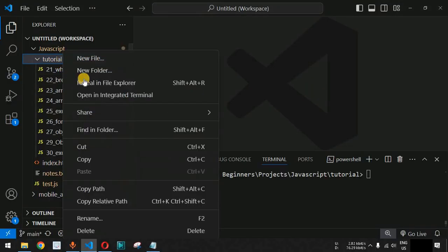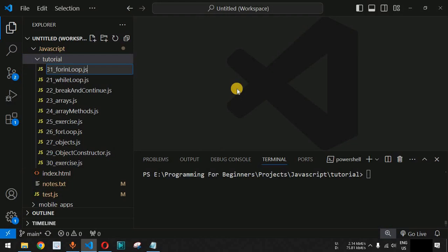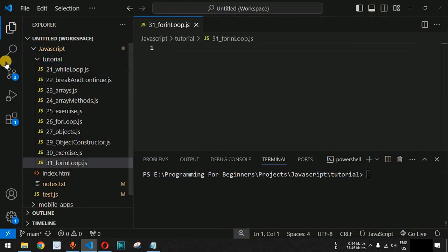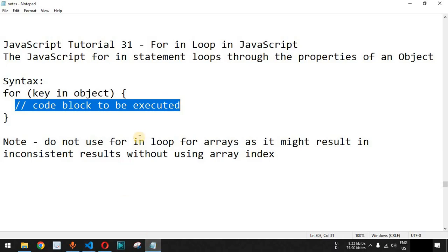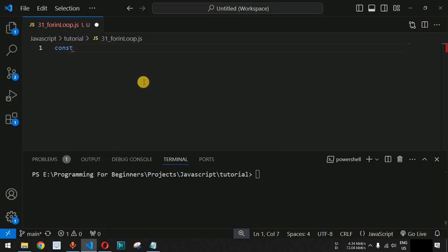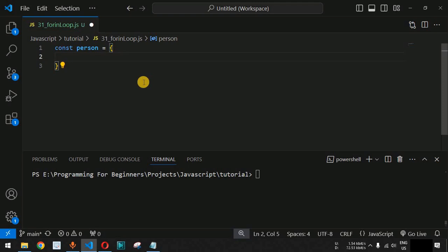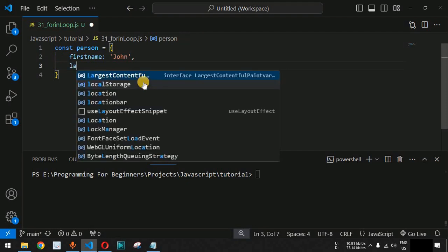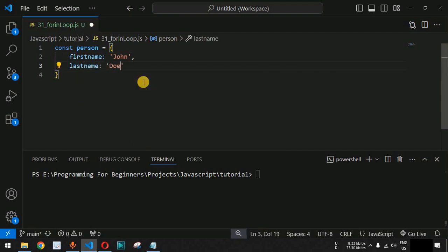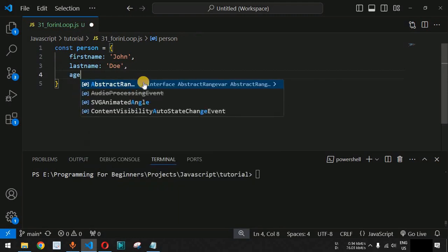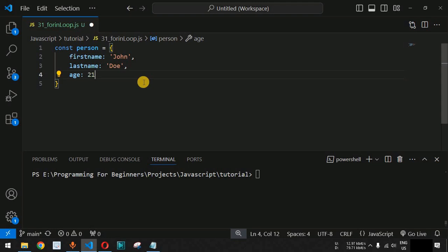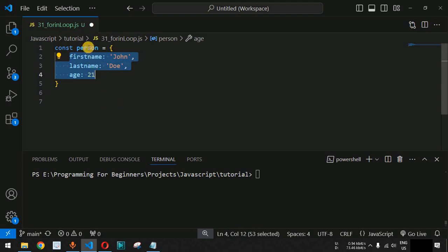Let us check this with examples in VS Code. We will create a new file called for-loop.js. We will define a simple object — using const — with the object name person. We'll create it with key-value pairs, defining certain properties: first name as 'John', last name as 'Doe', and age as 21.